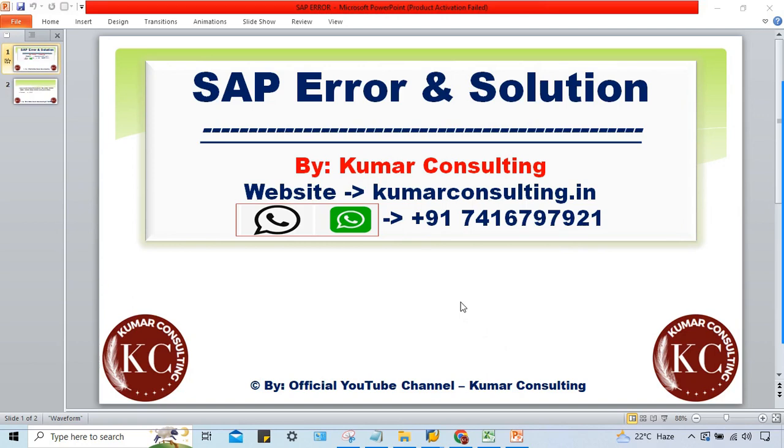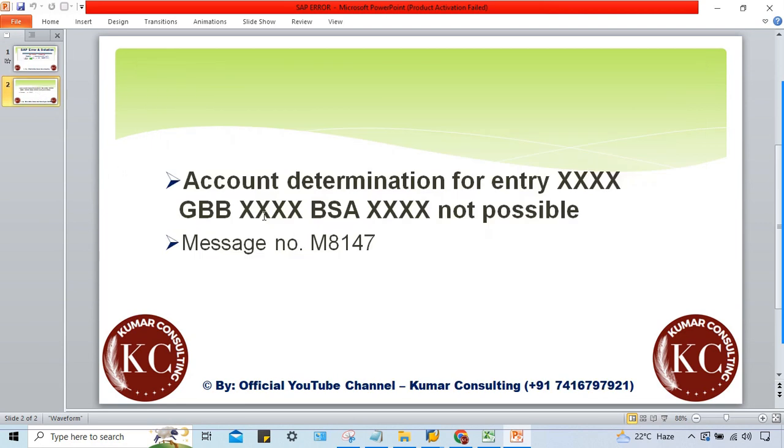Hello guys, welcome back. In this session we'll talk about another error that has taken place and I'll explain the solution. The error is related to account determinations, and this account determination is taking place at the time of stock transfer.